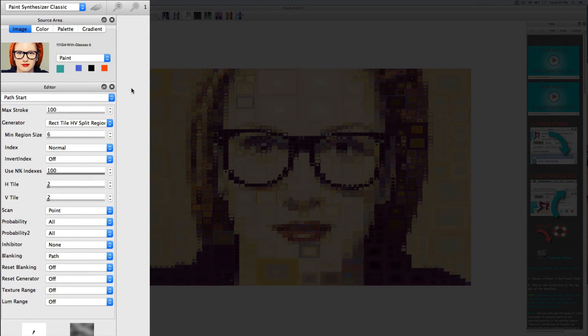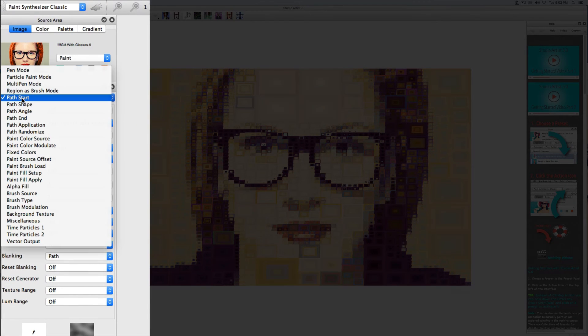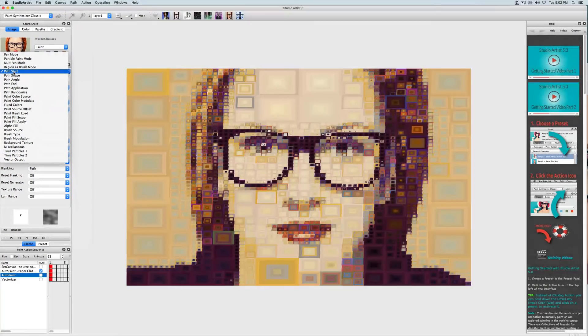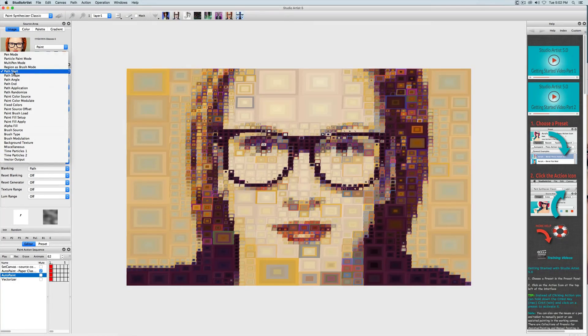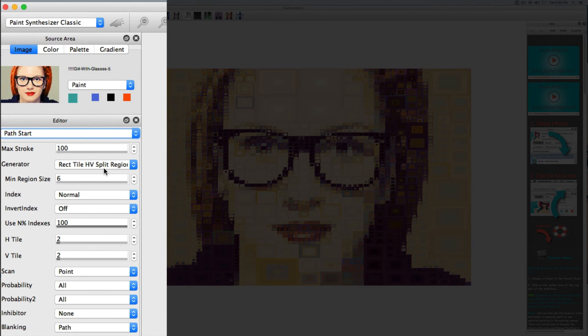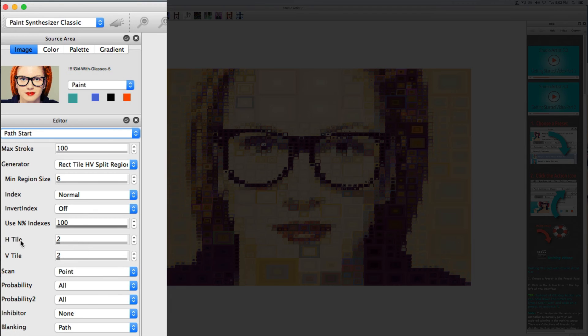In the editor there is an option called path start and this is where all the mosaic patterns are. The important options in path start for mosaics are max stroke, the generator, min region size, and horizontal and vertical tiling. Some generators will not have horizontal and vertical tiling but other options that you can adjust.